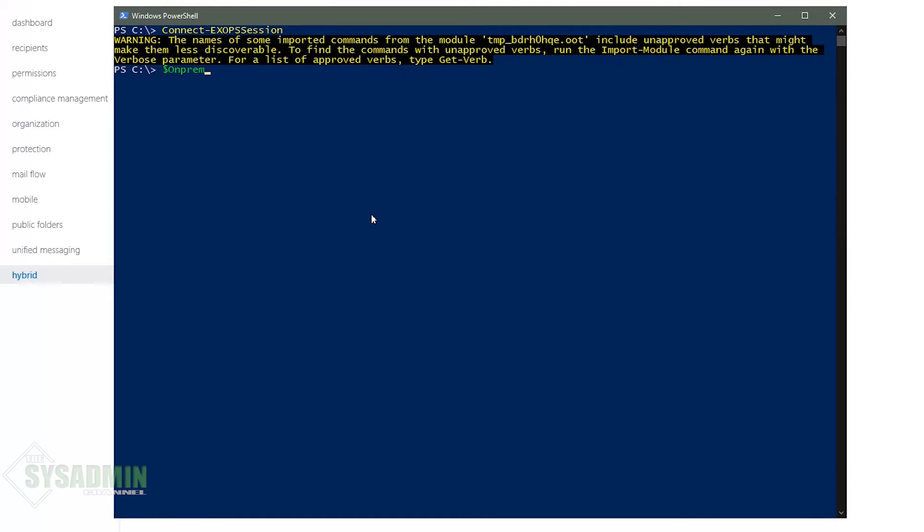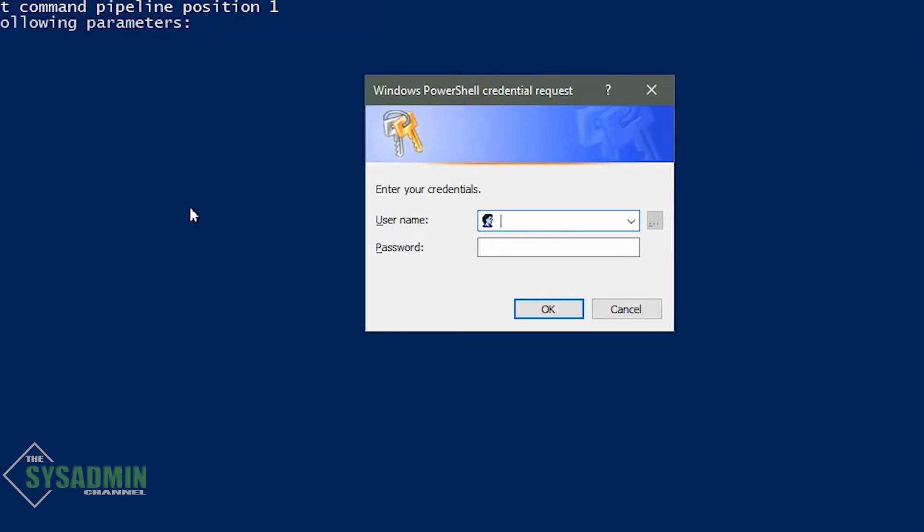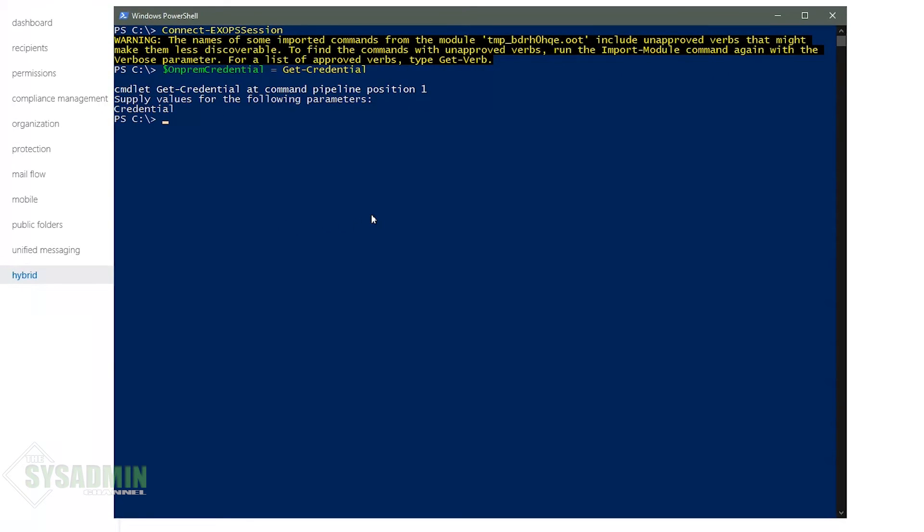To kick off a mailbox migration using PowerShell we're first going to need to grab the credentials of the account that's going to be used to migrate. So in my case it's going to be the SVC mail migration account that we specified earlier. So once we go ahead and enter that into a variable we should be good.